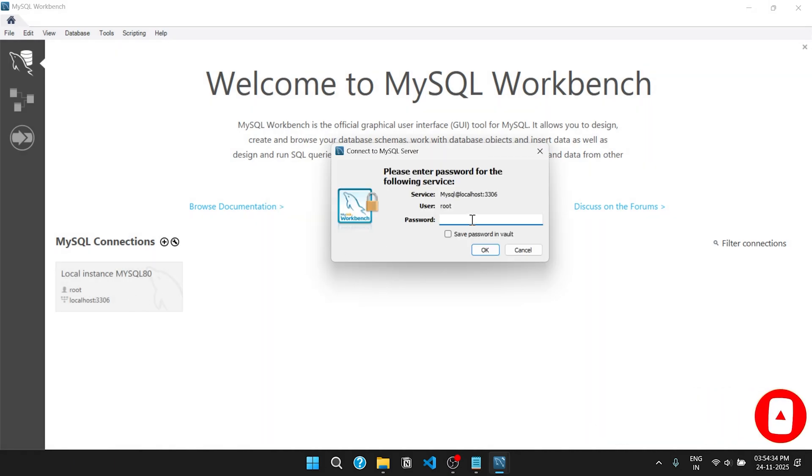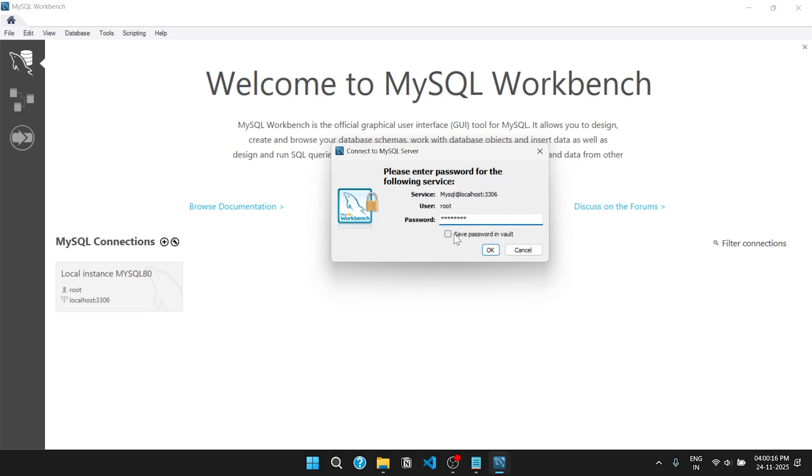Enter the password that you created earlier while installing the setup. To skip inserting the password every time, check mark the option save password in vault and click OK.